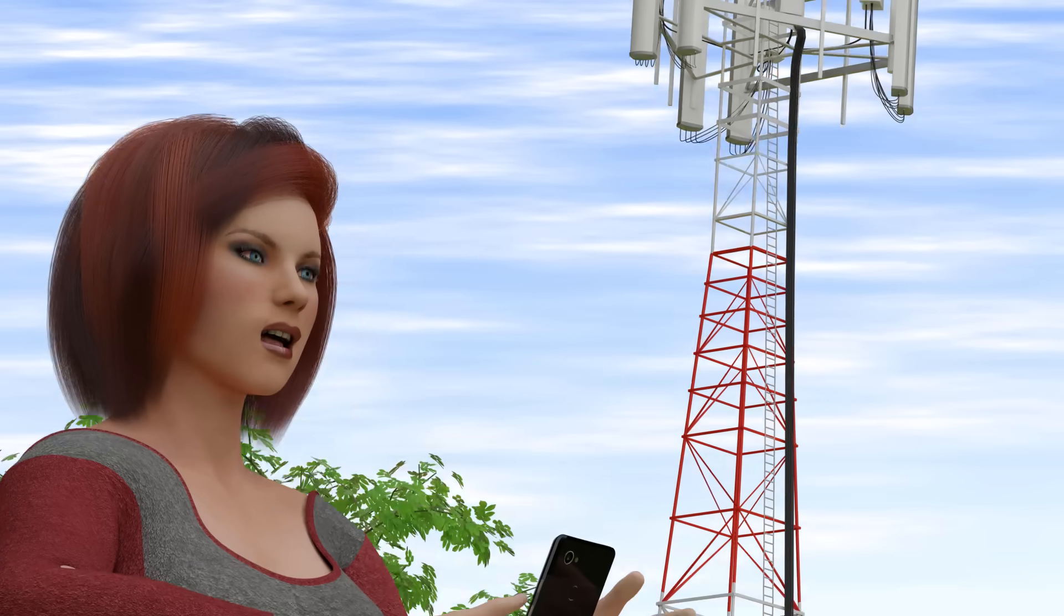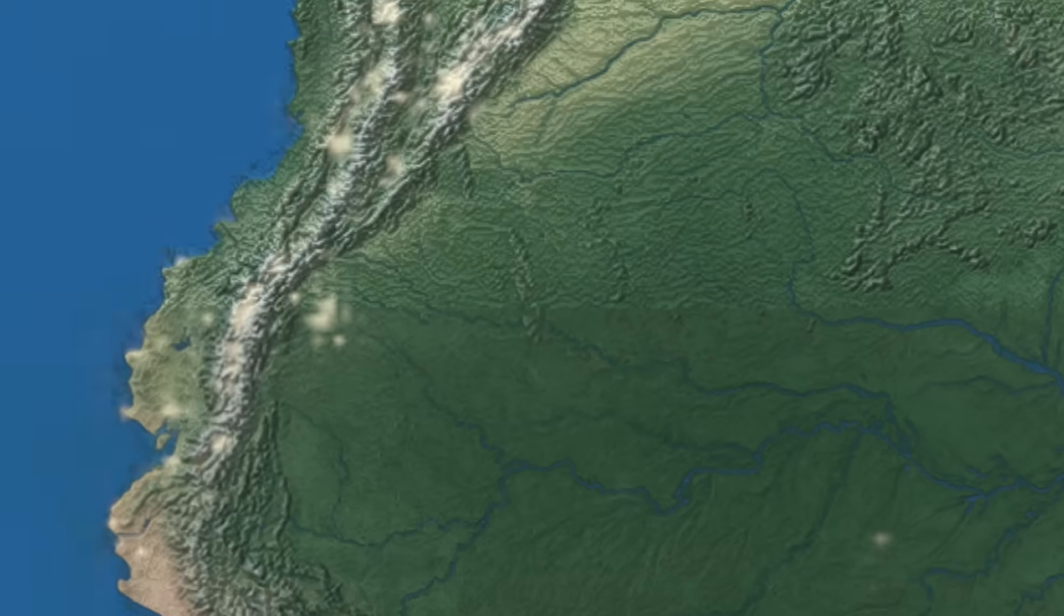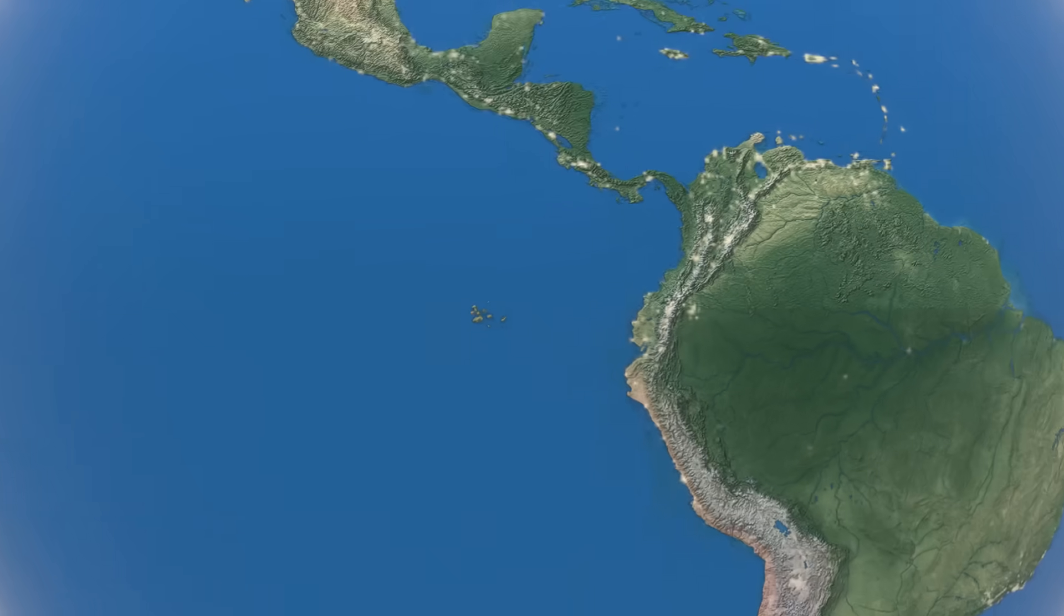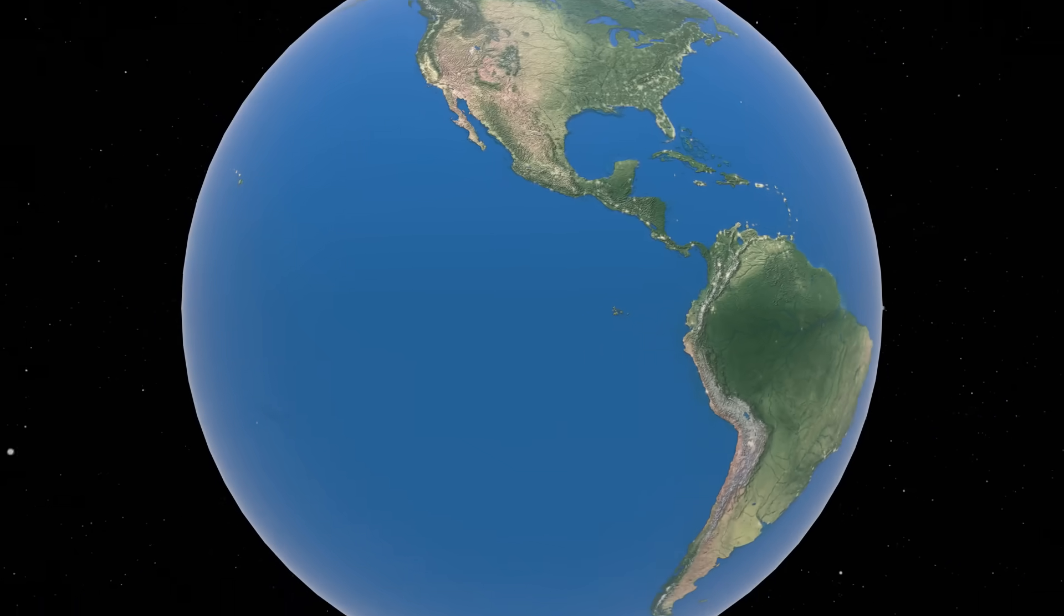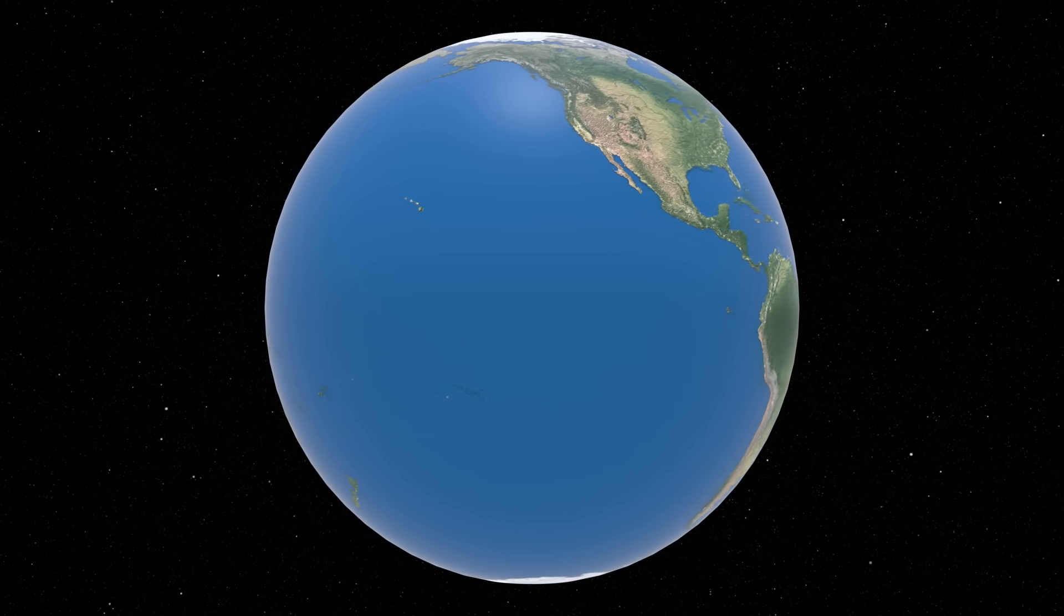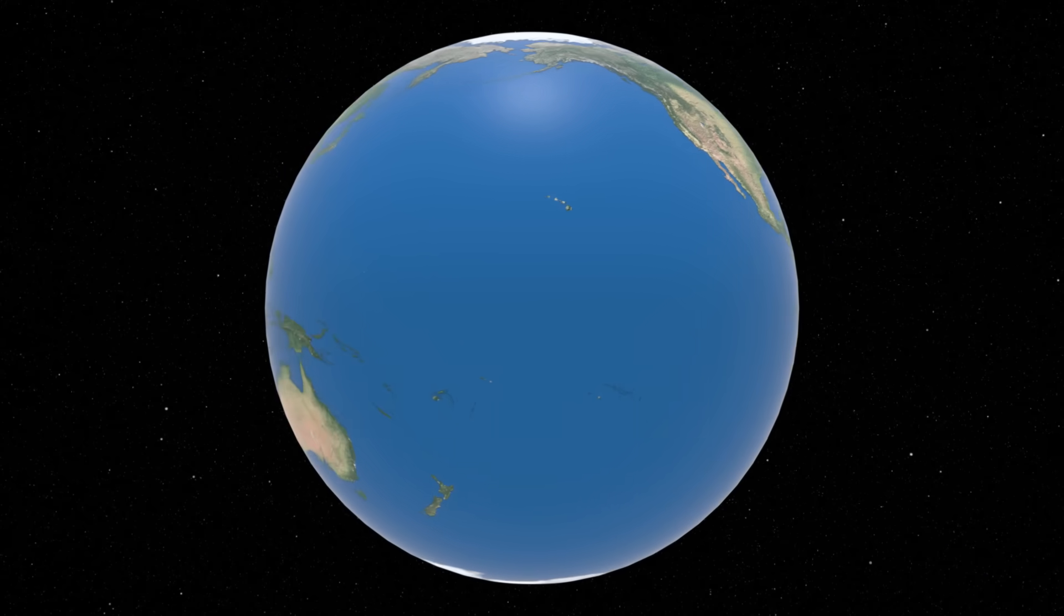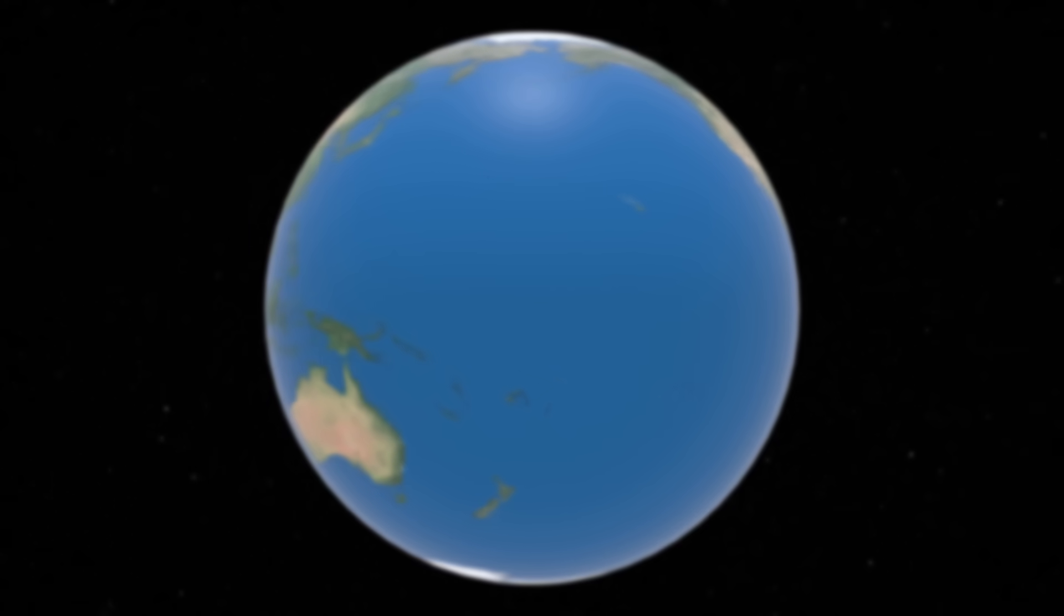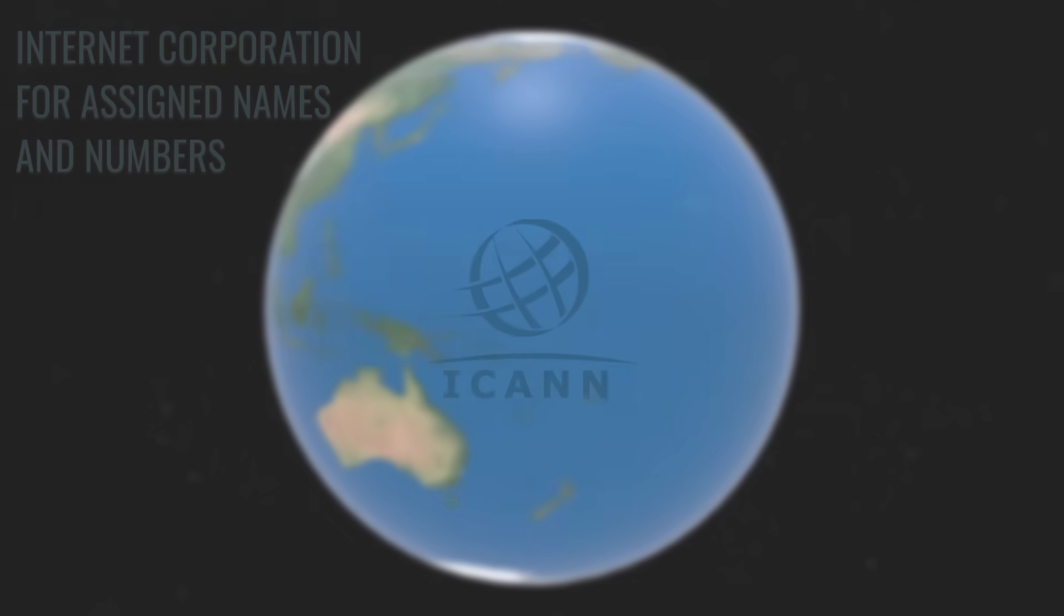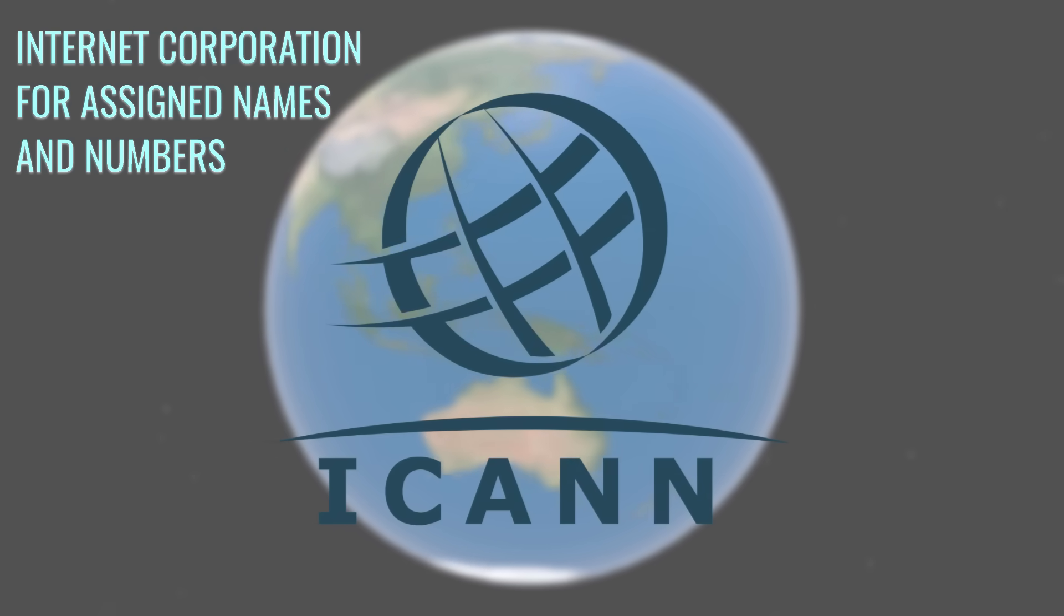Since the Internet is a global network, it has become important to have an organization to manage things like IP address assignment, domain name registration, etc. This is all managed by an institution called ICANN, located in the USA.